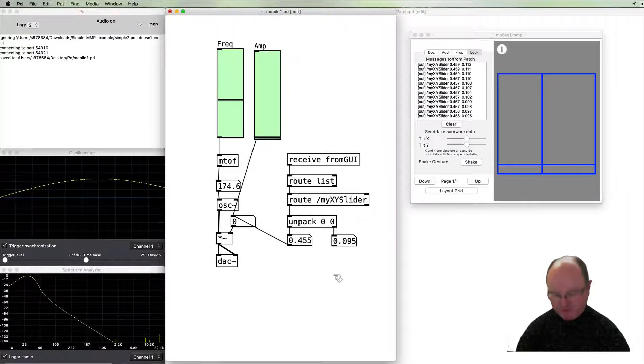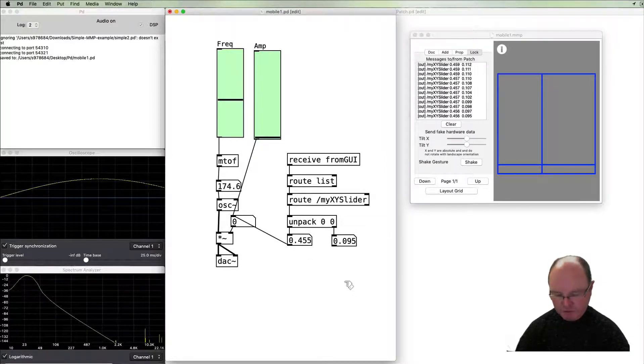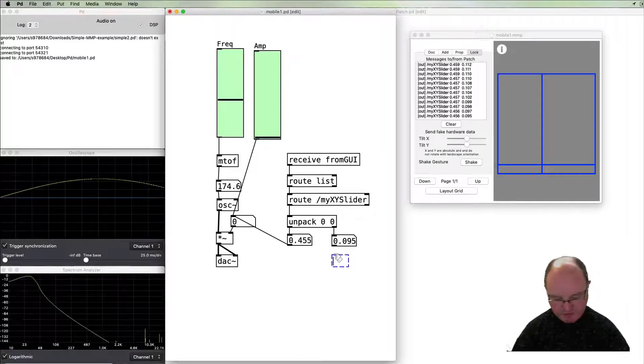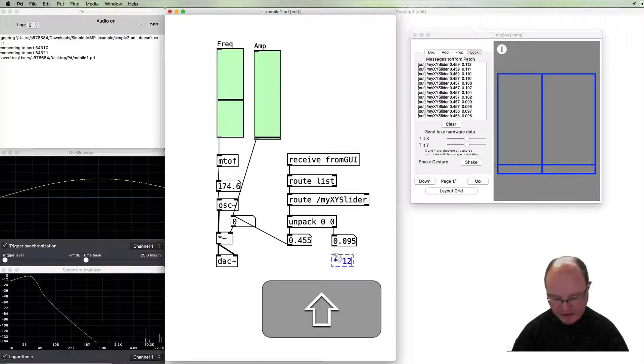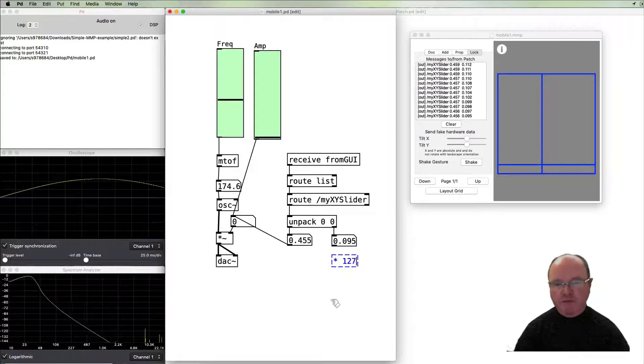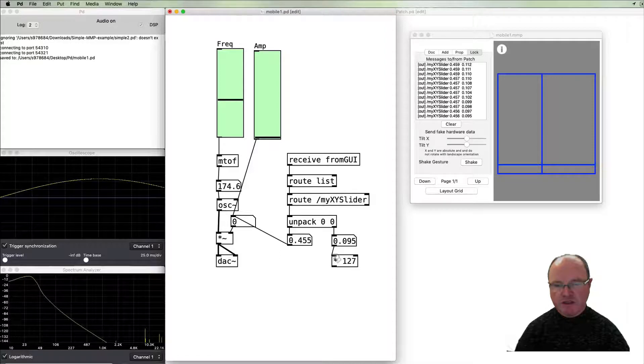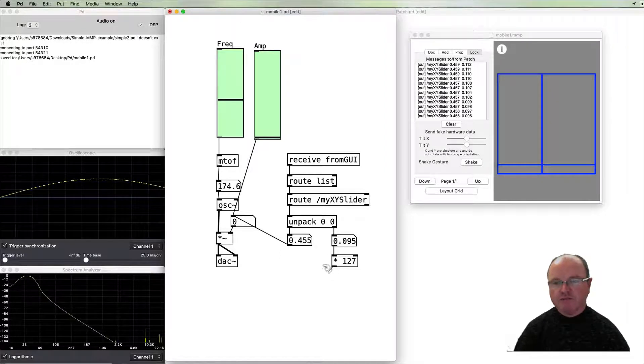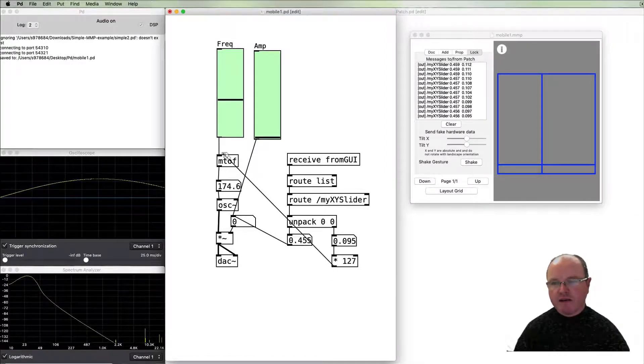But for y axis from 0 to 1 what we will want to do is to multiply that by 127 to put it into the MIDI pitch range, then take that up to the MIDI to frequency.